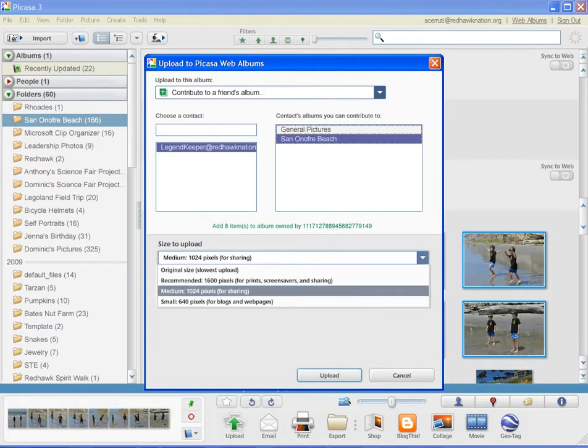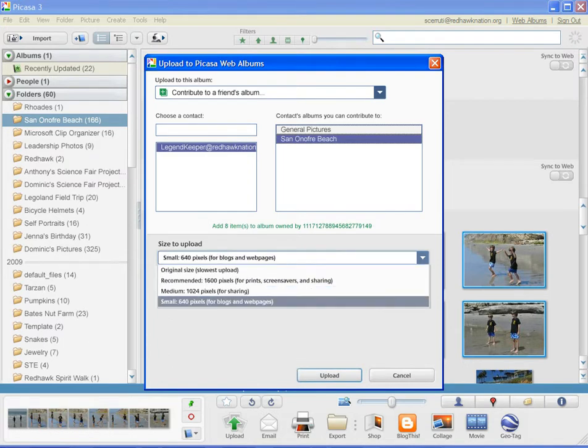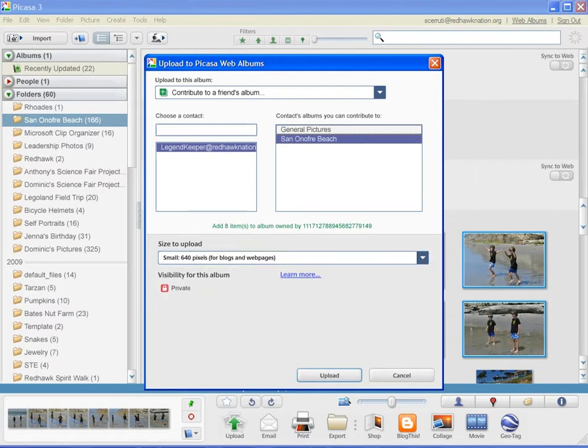Once you've chosen that album, you can choose a format to upload them. I recommend that you choose the lowest resolution.